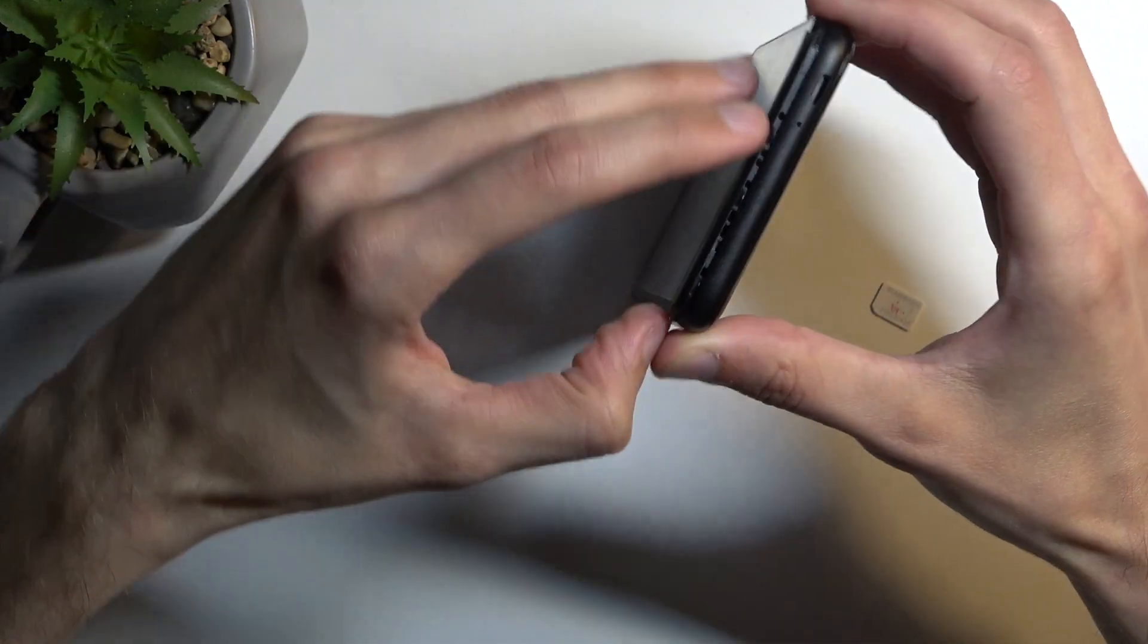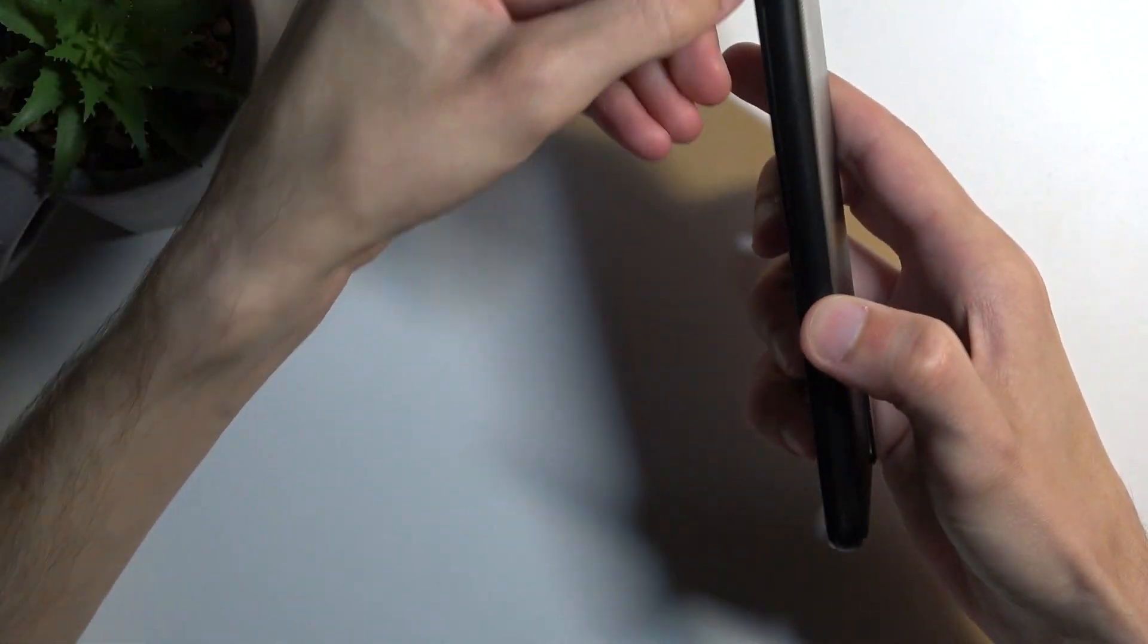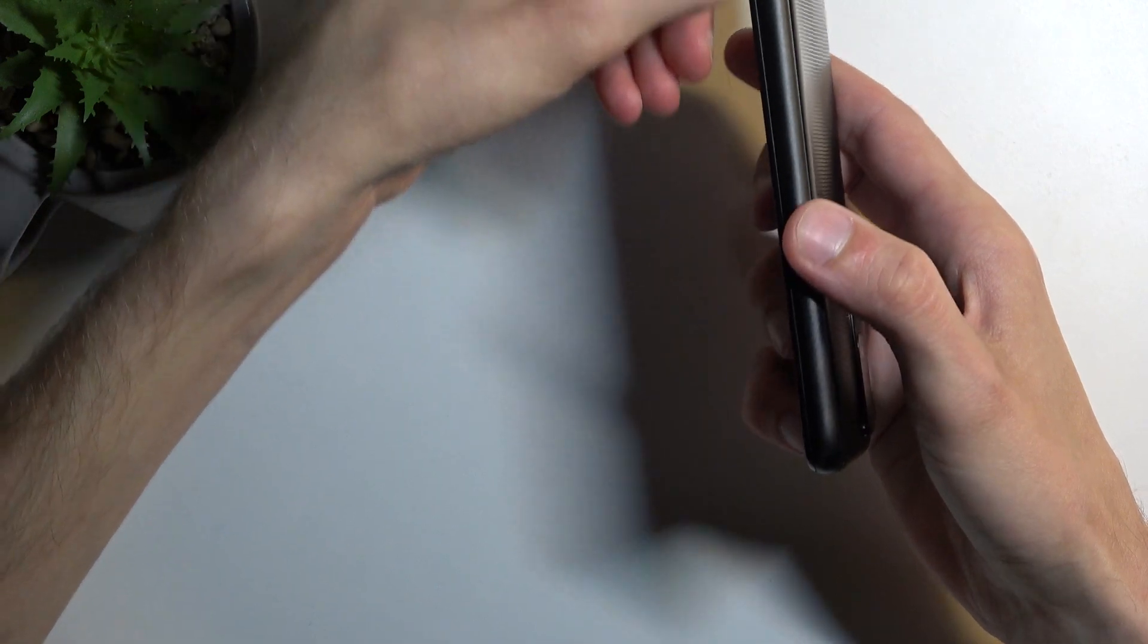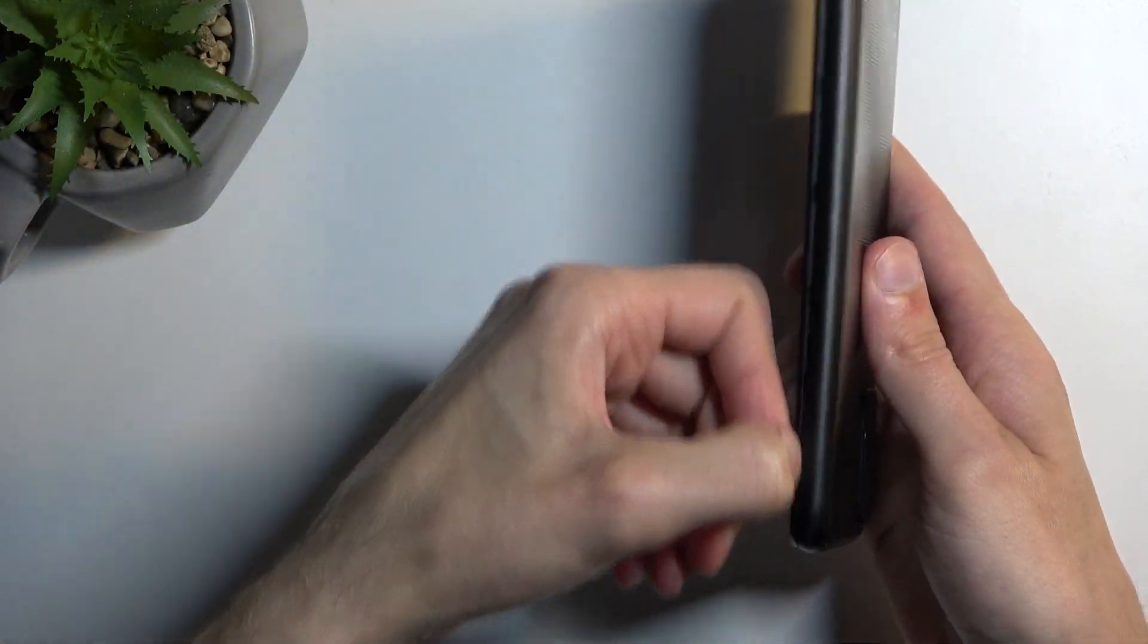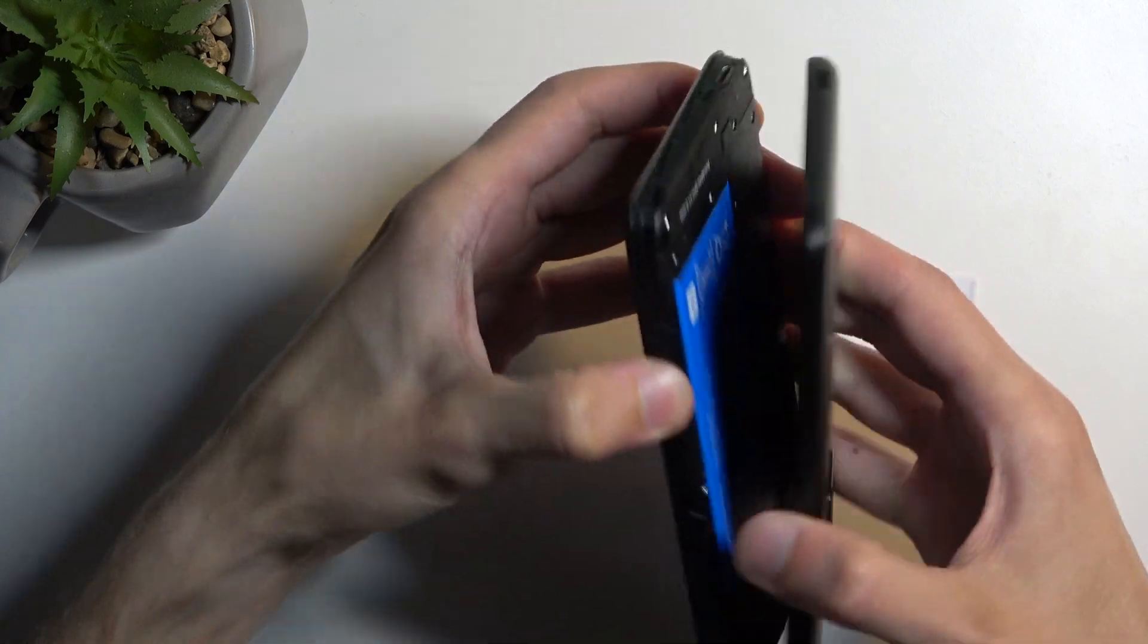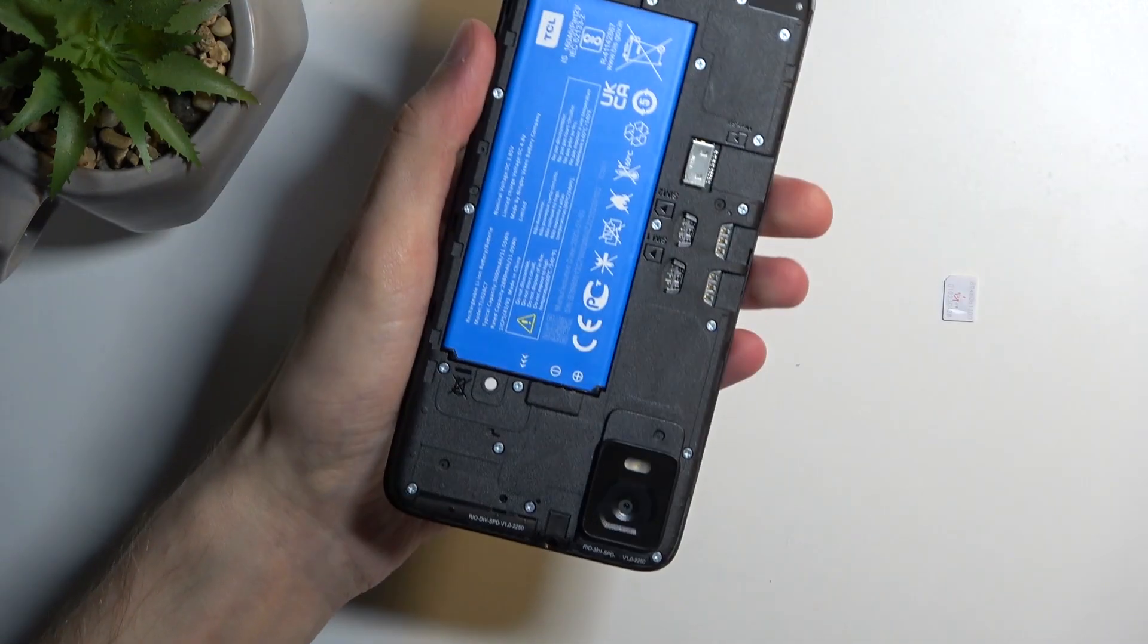So there we go. Now I'm using my fingernail just to run it down the line here, and it's enough to, as you can see, pop it off.